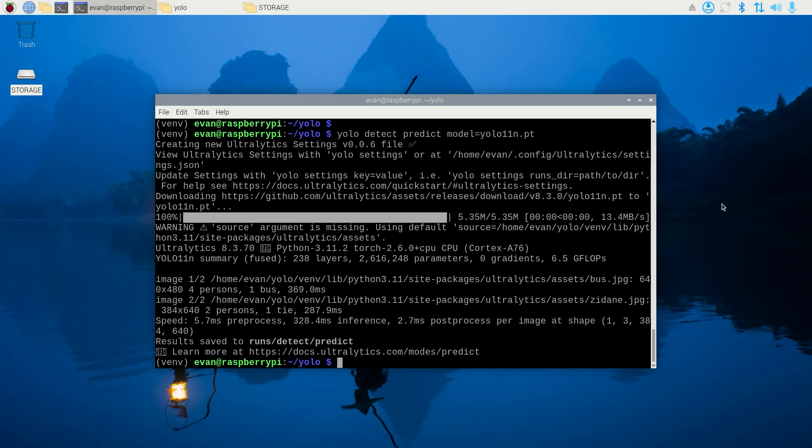Convert the model to NCNN format by issuing yolo export model=yolo11n.pt format=ncnn. If your model file has a different name than yolo11n, use that instead.